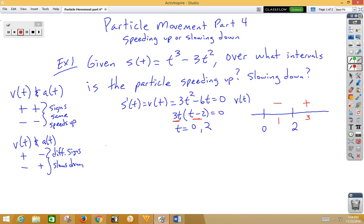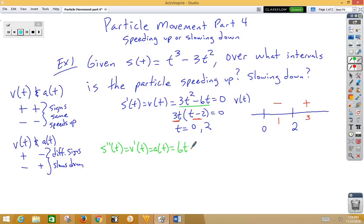Now I need the signs for acceleration. To get acceleration, I need the second derivative of position or the derivative of velocity, which is A(t). That gives me 6T minus 6 equals 0. Solving, I get T equals 1. So I need to include 1 on my sign test.